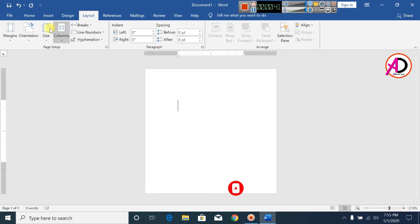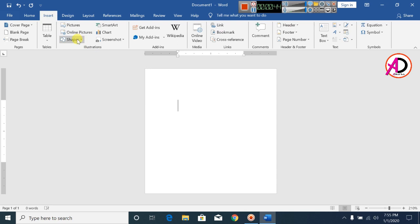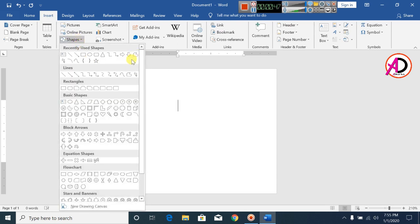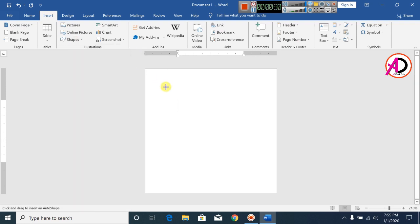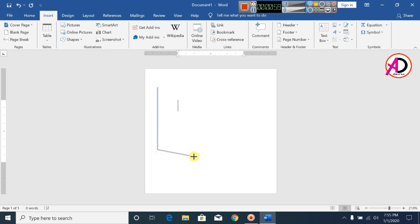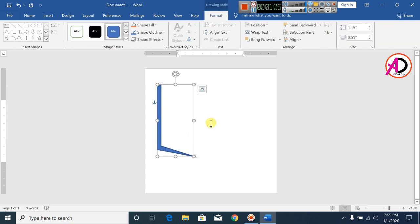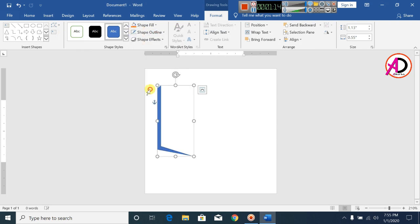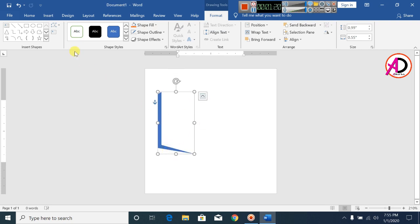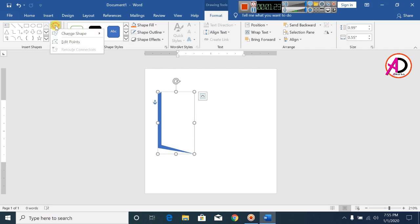Click Insert, click on Shape, and click the Freeform shape. Now draw this shape properly. Place it and click the outline option and make it no outline. Increase the size and click the Edit Point tool.